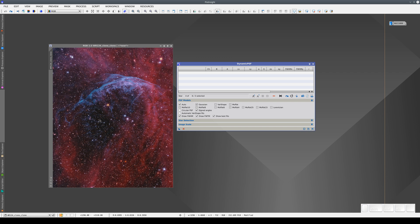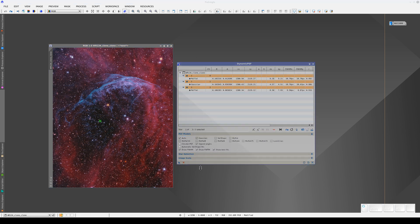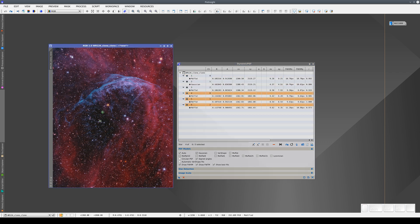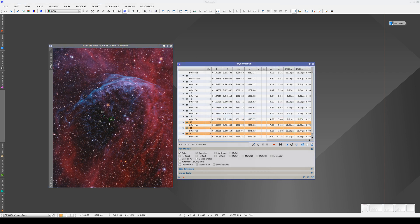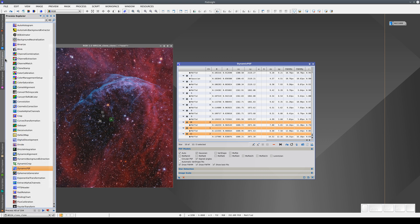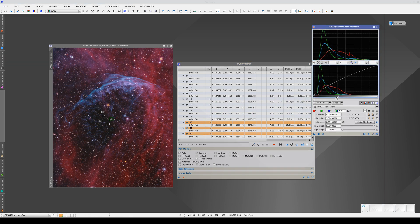When we open the tool and click on a star, the dynamic session begins. We know this because we can see that dynamic mode is enabled here. When we click on more stars, they appear in the list with all their parameters. All the dynamic tools in PixInsight lock the image that we're working with. This is because dynamic tools need to collect data from the image, so no other tools can modify the image while the dynamic tool is in use.